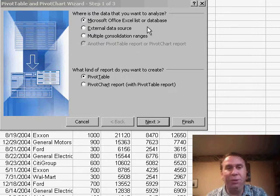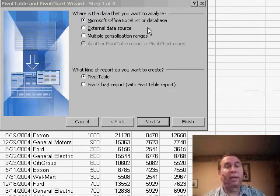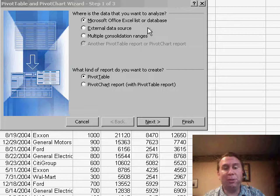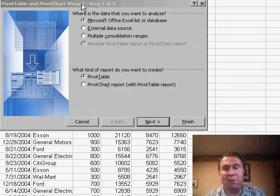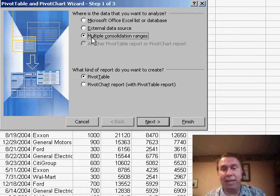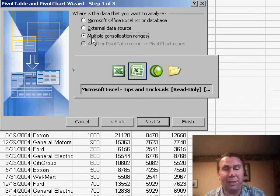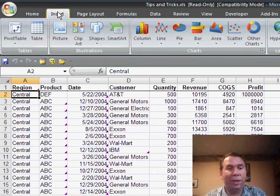back in Excel 2003, it was possible to create a pivot table that uses multiple consolidation ranges. Here's the pivot table and pivot chart wizard, step 1 of 3, and sure enough, we can say that the data comes from multiple ranges,